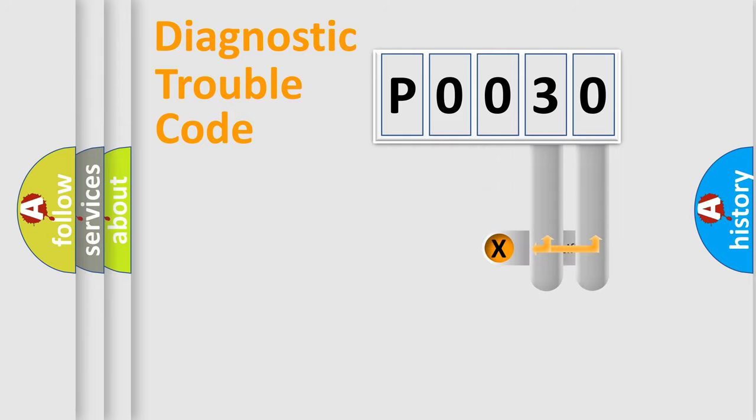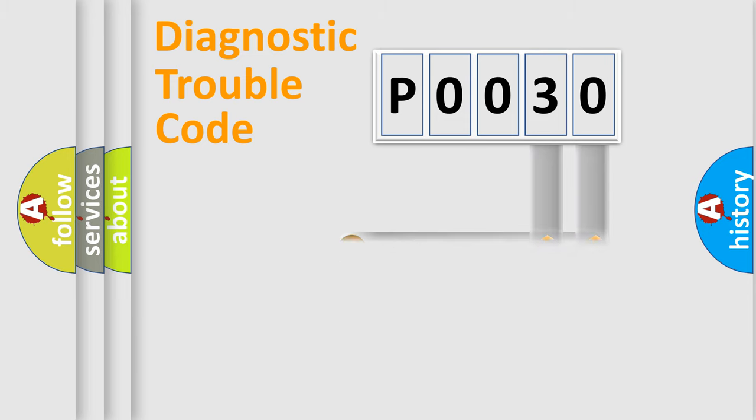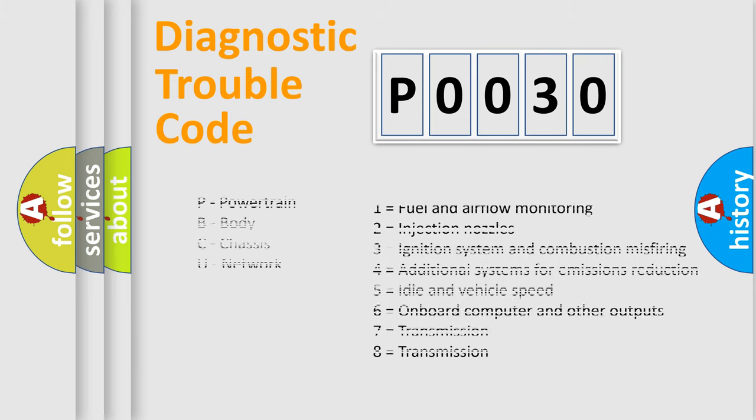Only the last two characters define the specific fault of the group. Let's not forget that such a division is valid only if the second character code is expressed by the number zero.